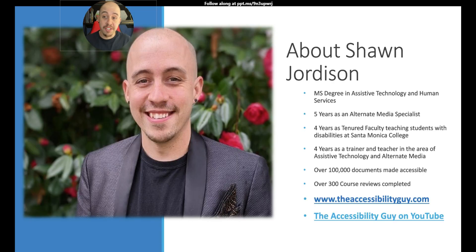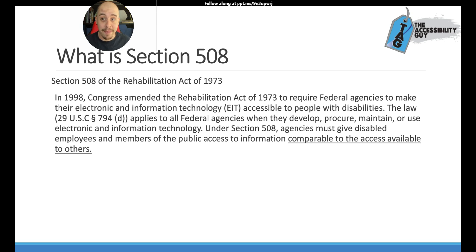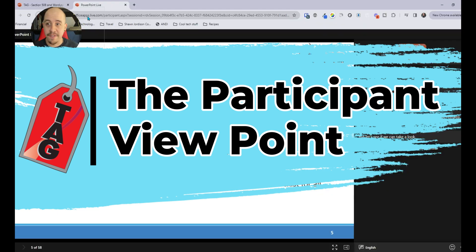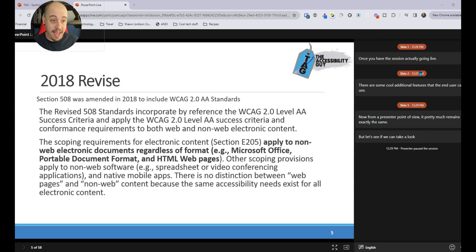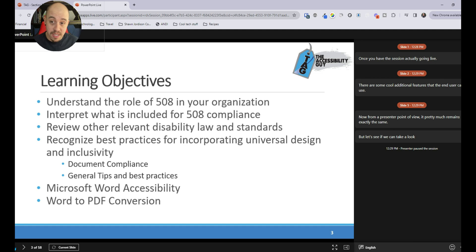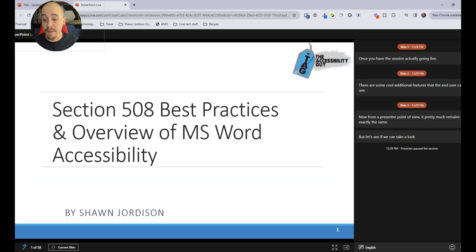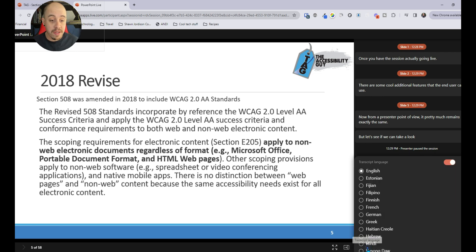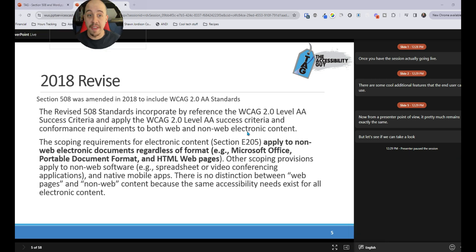From a presenter point of view, it pretty much remains exactly the same. But let's take a look at what the participant view is like. If I come over to my other tab, this is what it looks like from within the presentation mode as a participant. I have the ability to go backwards inside of the slide deck to review the content, and there are timestamps on the far right hand side. We also have the ability to transcribe the language into a different language using some of the features from within PowerPoint Live.